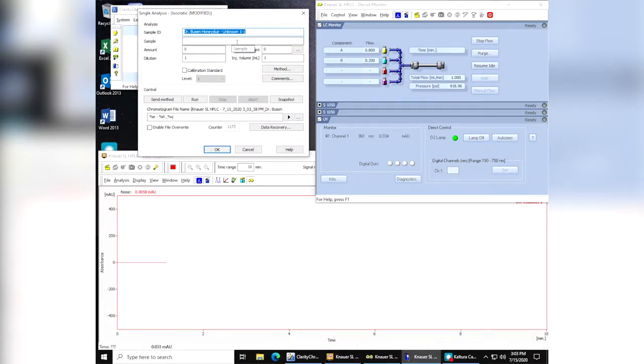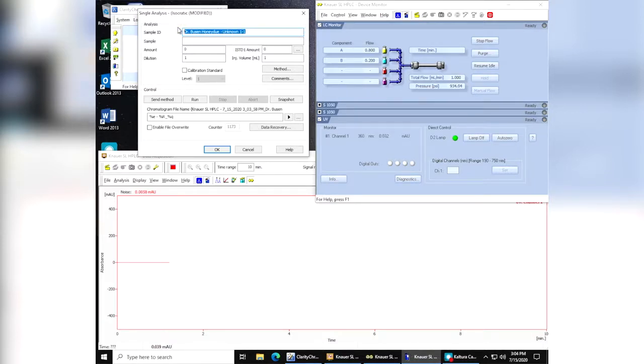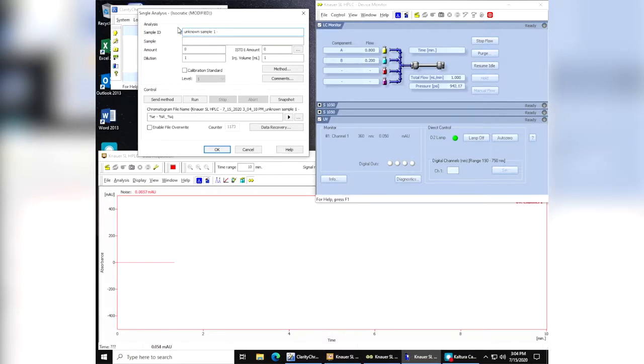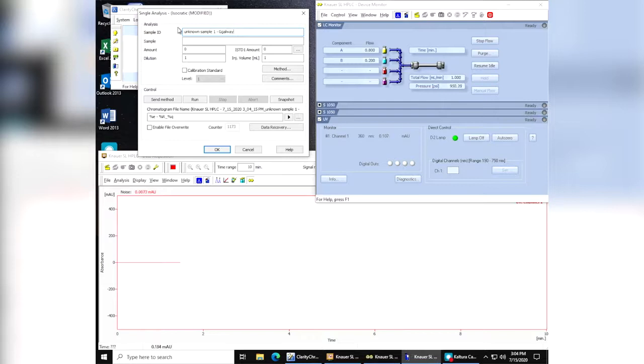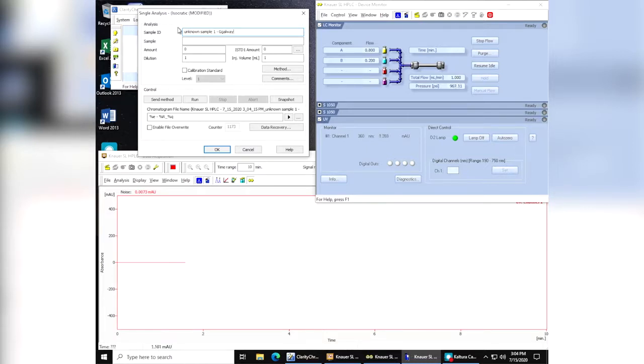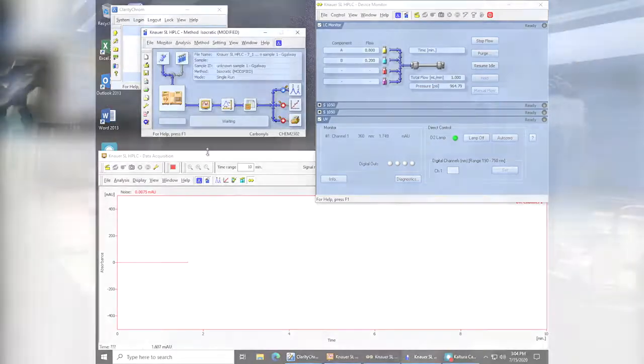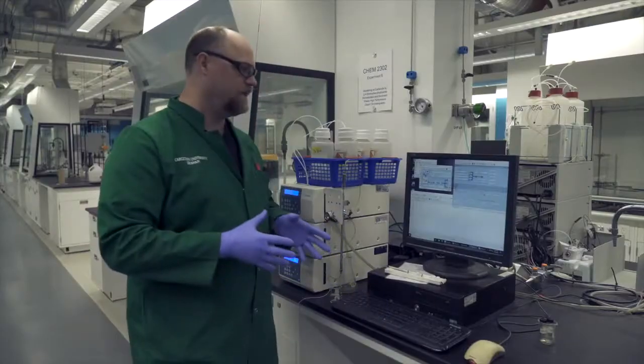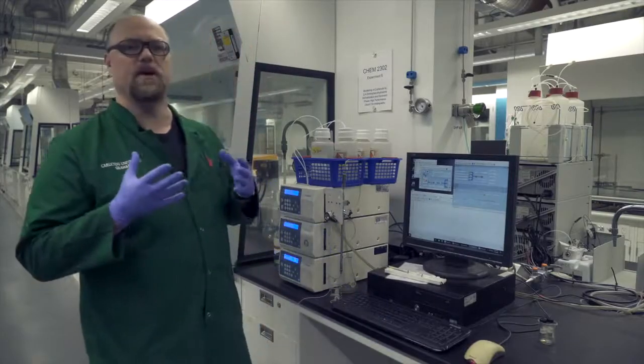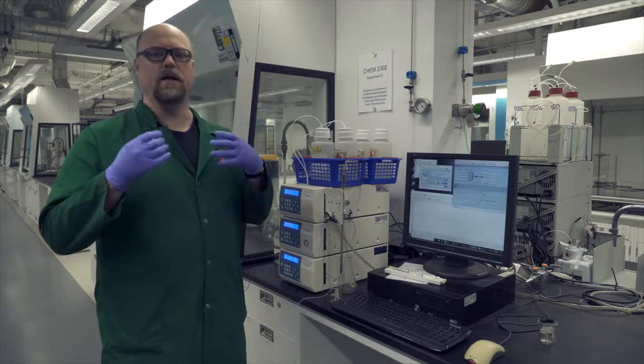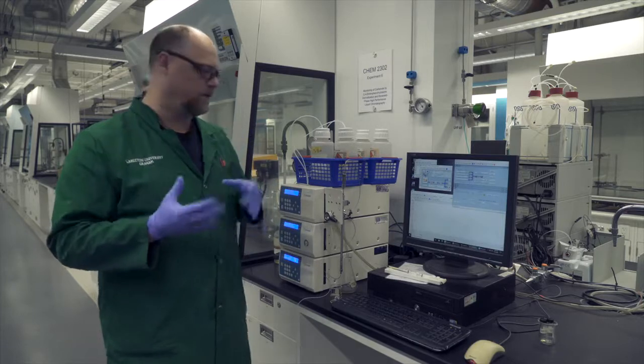We're going to change this name here to unknown sample one. And then it's a good idea to put your name with it, just so that it's easier for you to find your file amongst a whole bunch of different files, because they could all be labeled unknown one. But if you put your name on it, it's a lot simpler to find. Once you've got that done, you click OK. At this point in time, the instrument is now ready in order to do an injection.